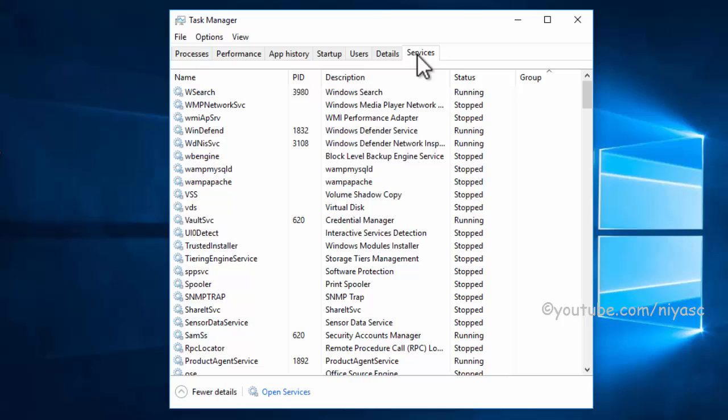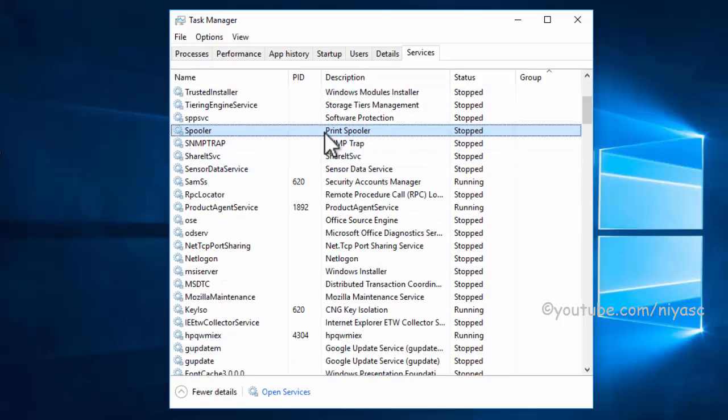Find Spooler from the list and make sure it's running.